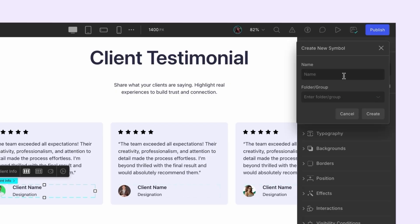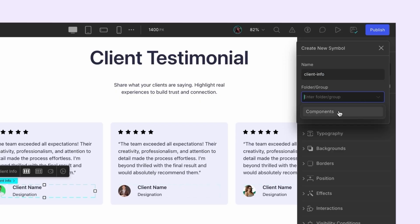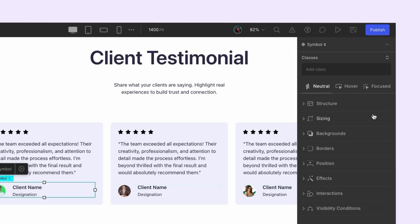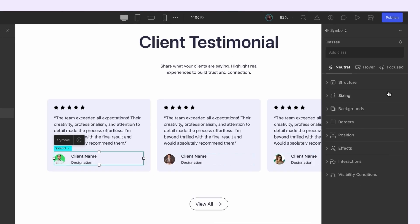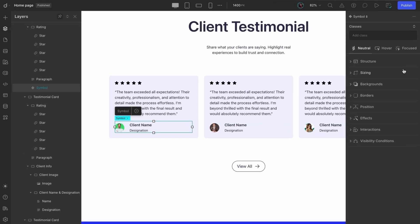Just like before, give it a name, assign it to a group, and hit create. Done. So feel free to explore as you work and build symbols in whichever way feels most intuitive to you.